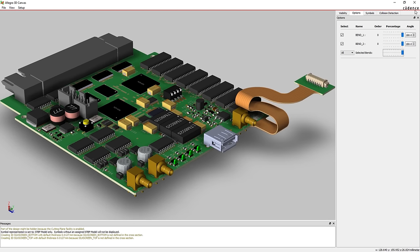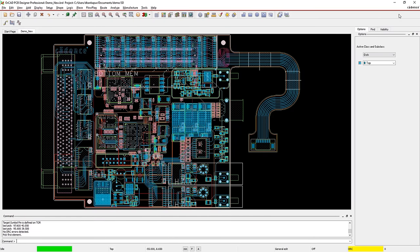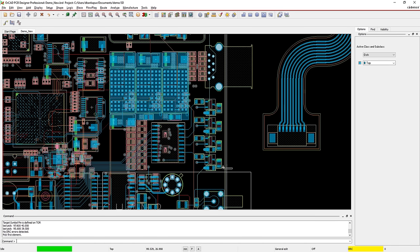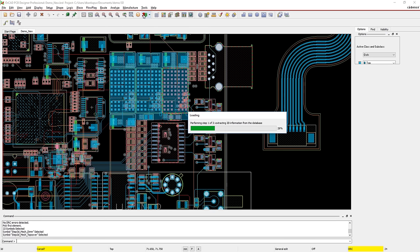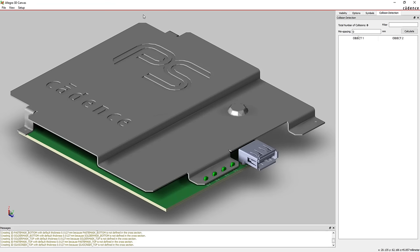Sometimes you may only want to view a specific area of your design, like when creating images for service documentation or a presentation. With a simple window select, you can isolate a selection to view in interactive 3D.